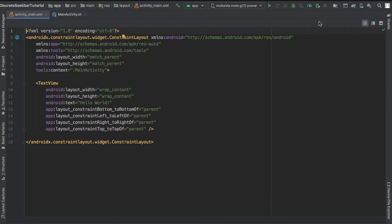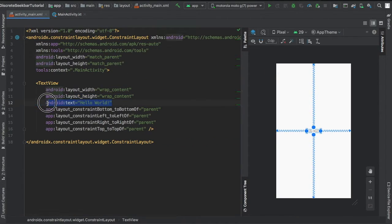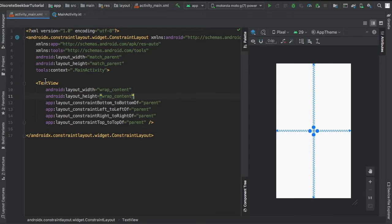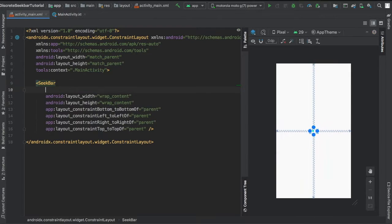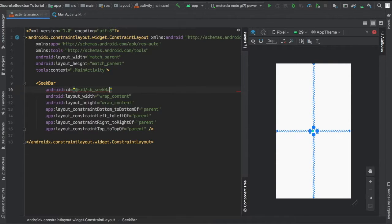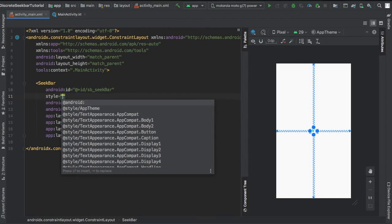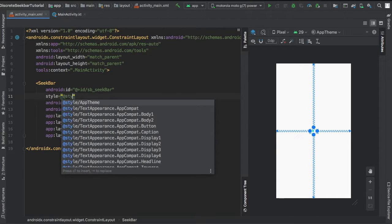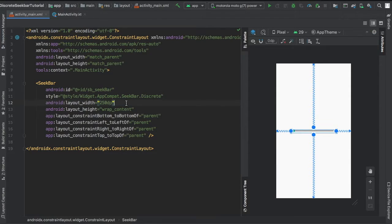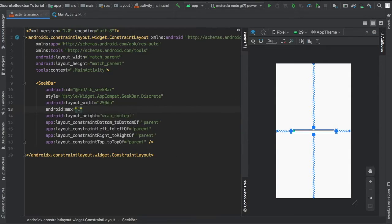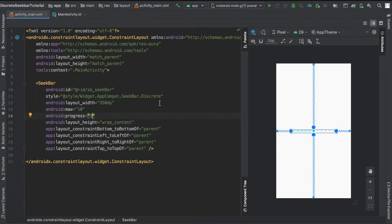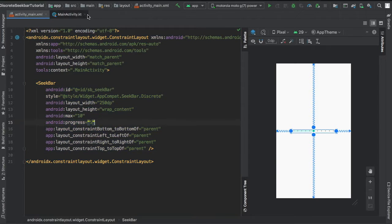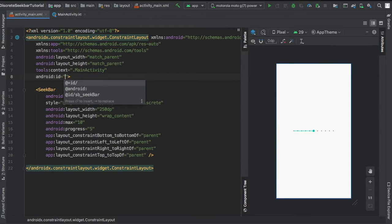So let's go straight to our main activity XML file. Change this text view, let's just get rid of that text and change it to a seek bar. We'll give it an ID of sb_seekbar, add a style which is the style of the discrete seek bar, and give a width of 250 dp with a max of 10 and a progress at 5, so the seek bar will start at 5.